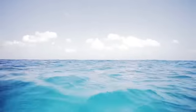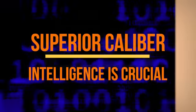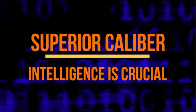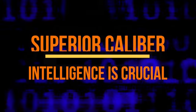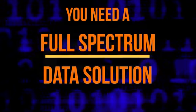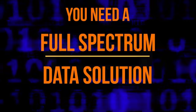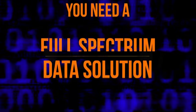To stay competitive in this environment, superior caliber intelligence is crucial. Success requires more than just cutting-edge software. You need a full-spectrum data solution.